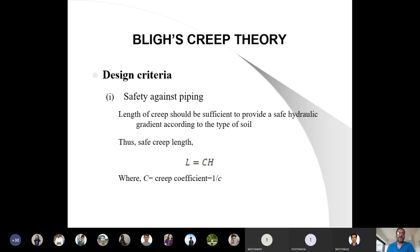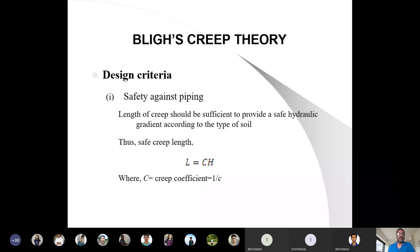This is the design criteria. Last time we also saw that the length of the floor provides safety against piping. There are two types of failure: one is piping, and to address piping we have to increase the length of the floor. We found that L is equal to C times H, where C is the creep coefficient given by Bligh. If we provide this length to the floor, then as per Bligh, the floor would be stable.